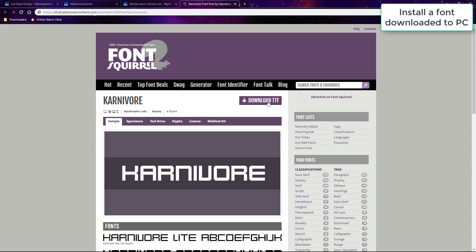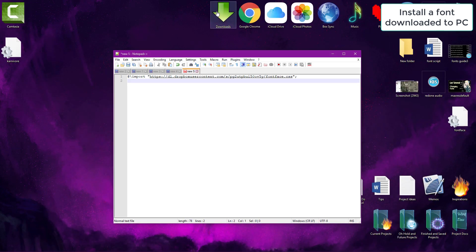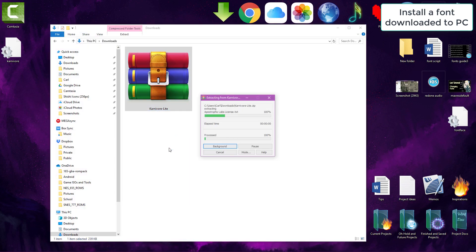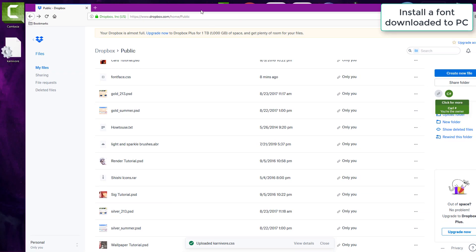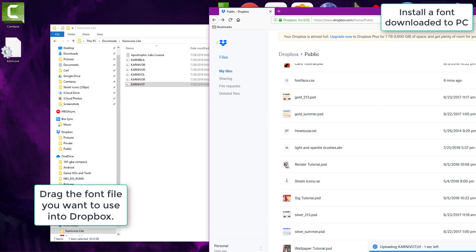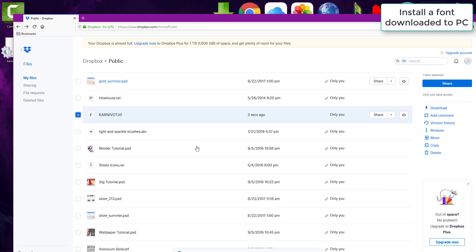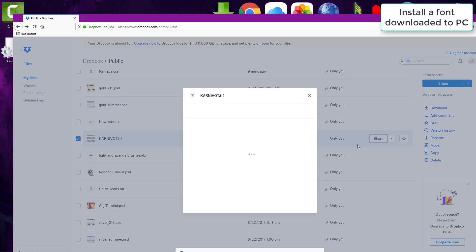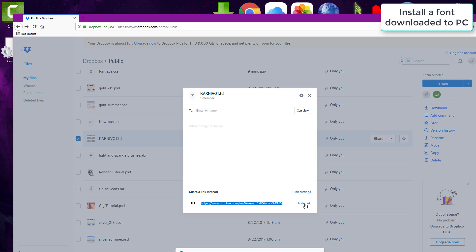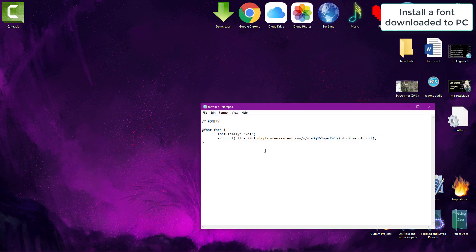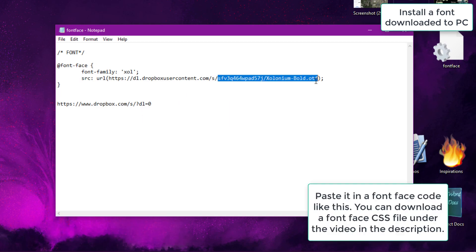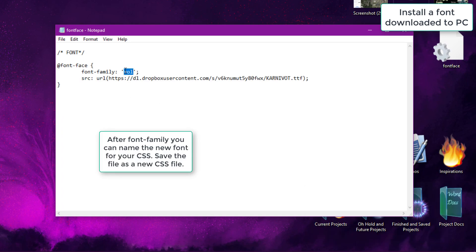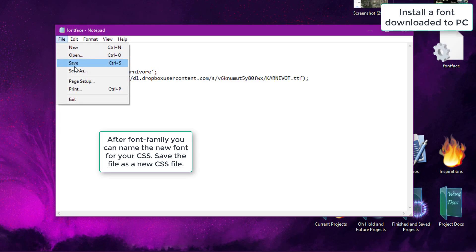First, download your font from a site and upload it to Dropbox. Copy the share link and paste the specific part of the link into a font-face code in Notepad. You name the new font in that file, and you'll use this name later in your CSS edit box.